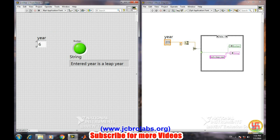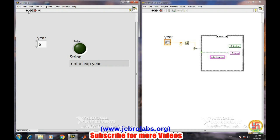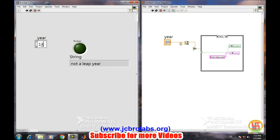So now we will run it. Not a leap year. Keep on increasing—leap year. Now it's working fine, like 2016.